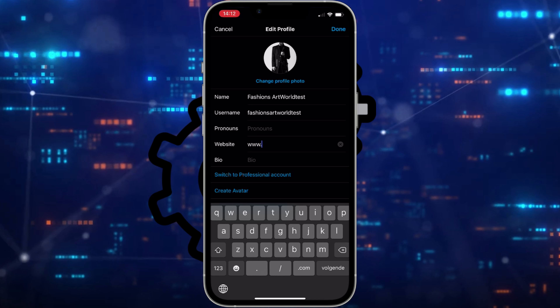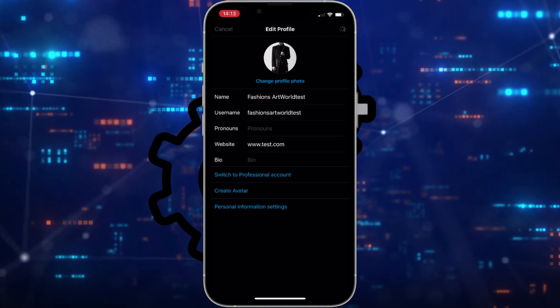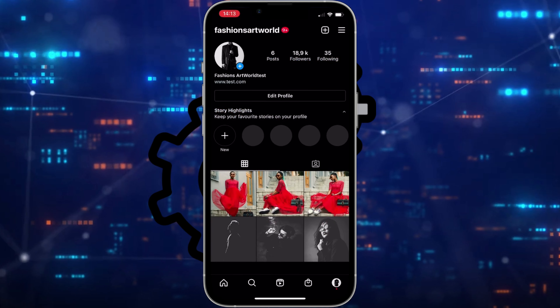Add your website over here — for example, www.test.com. As you can see, it appears right under the name of the Instagram account.